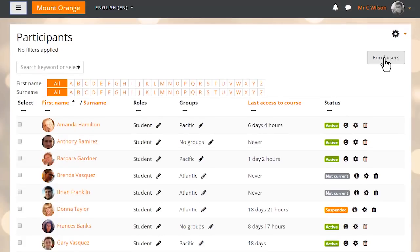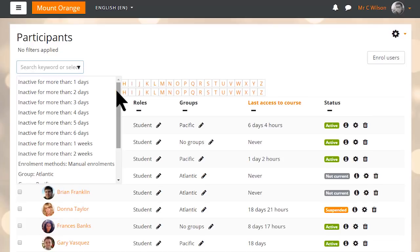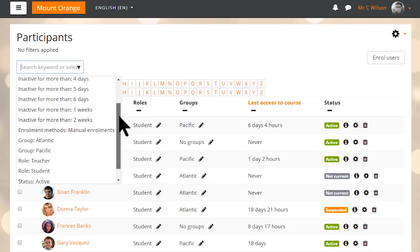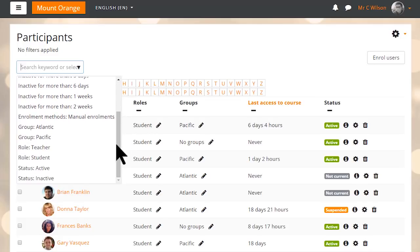In Moodle 3.4, educators can enroll and manage their learners from a single screen. Functions such as searching and filtering course participants, for example by role, status or group.